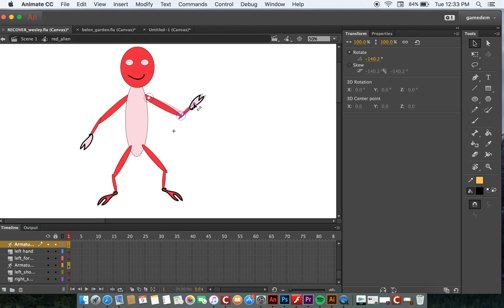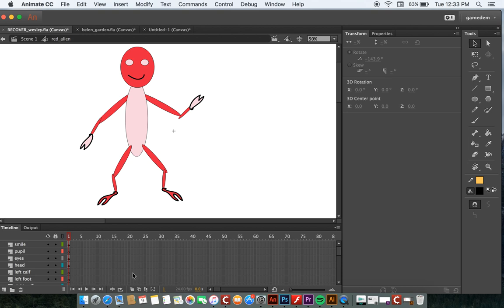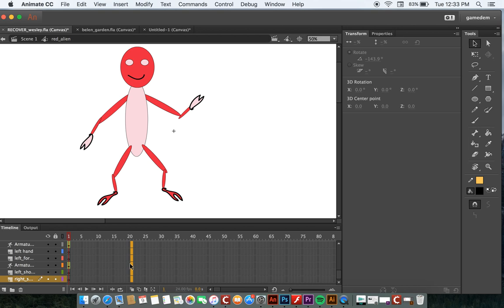So now we've got the whole skeleton drawn. We can bring this out to 20 frames, or as many frames as you'd like. Just highlight it all. Scroll all the way down. We've got tons of layers. I'm going to right-click and insert a frame.